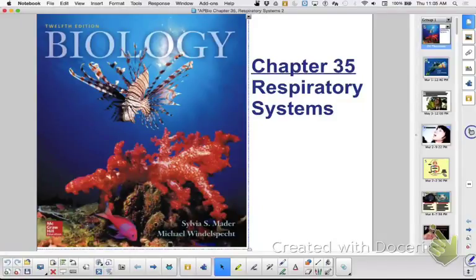Hi, this is Ms. Litton and this is my wonderful, excellent, amazing period three class. All right, and we are continuing on in chapter 35, the respiratory system.